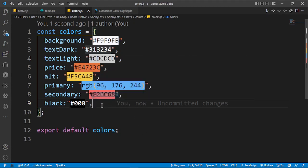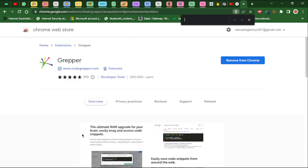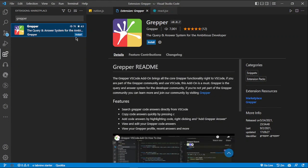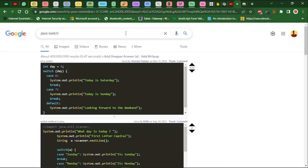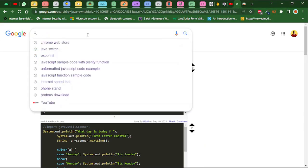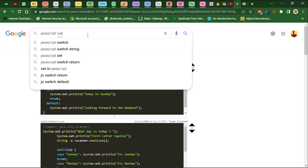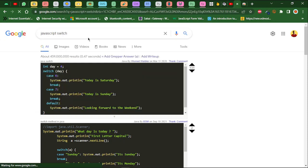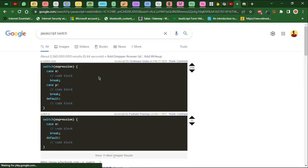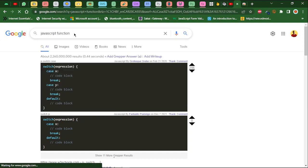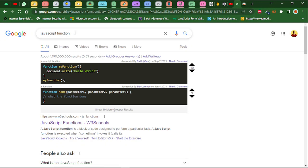For extension number four we have Gripper, which is essentially a Chrome extension — I'm not sure if it's in VS Code. Gripper is a query and answer system for the ambitious developer. Let me show how it works — I search something like 'JavaScript switch' and essentially what Gripper does is give me sample code snippets at the top of my search results. Let's try 'JavaScript function' — boom, it works!